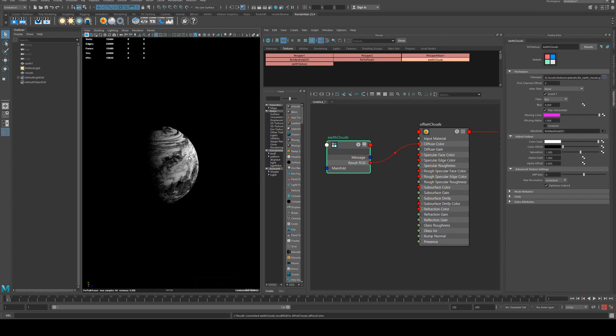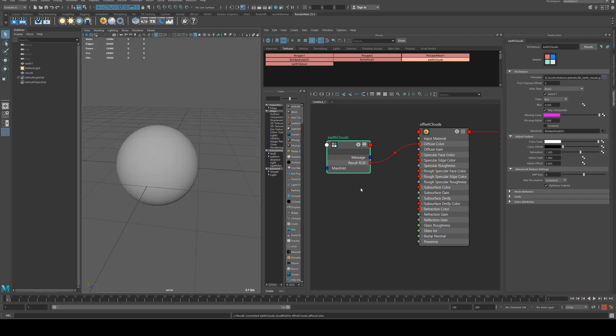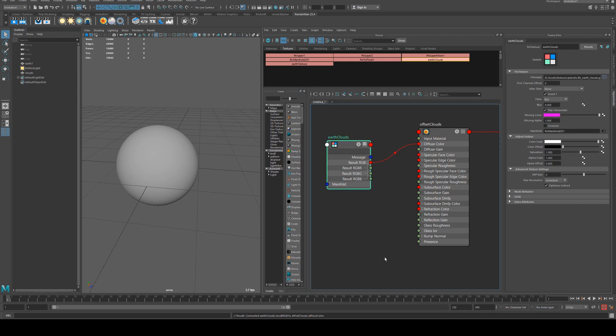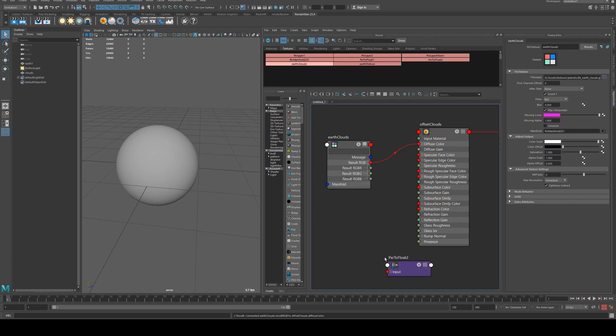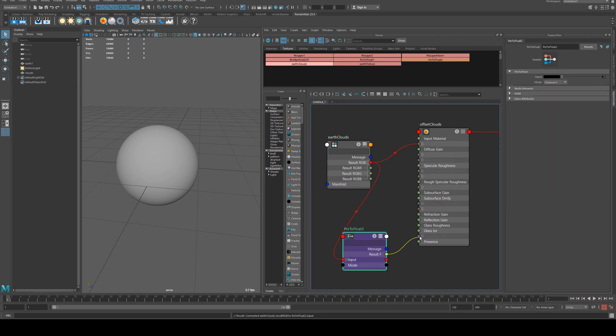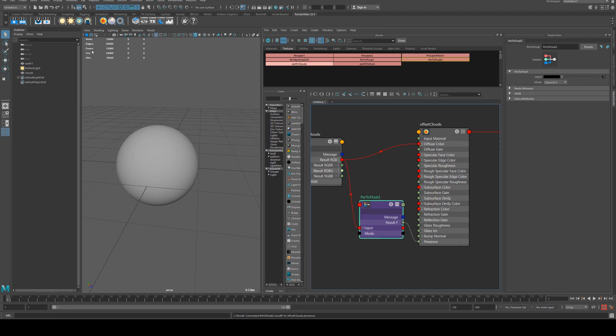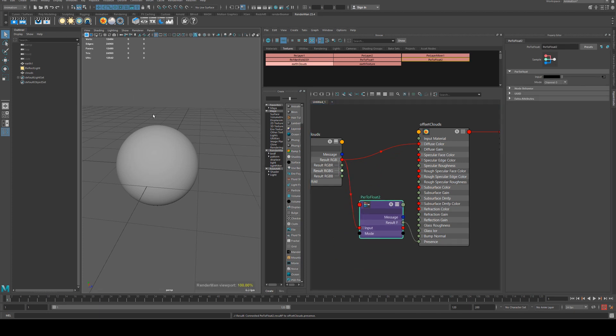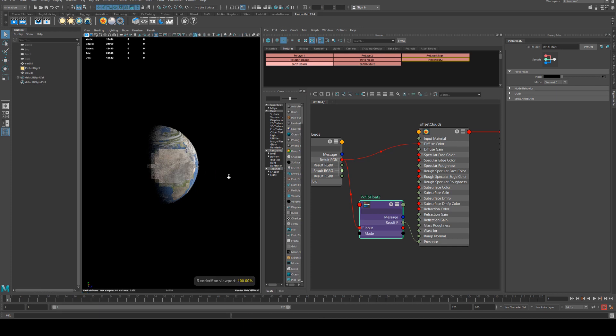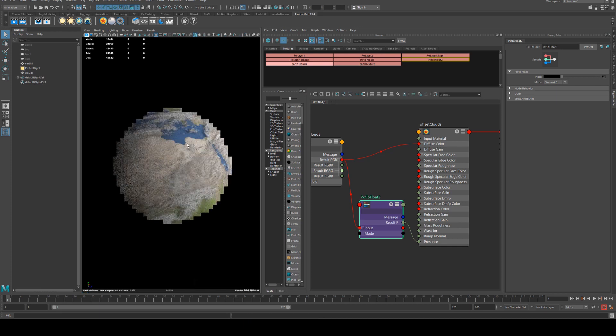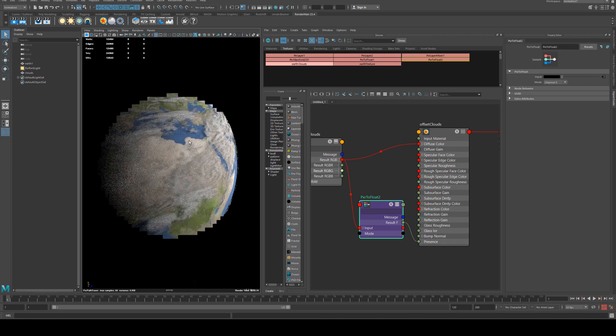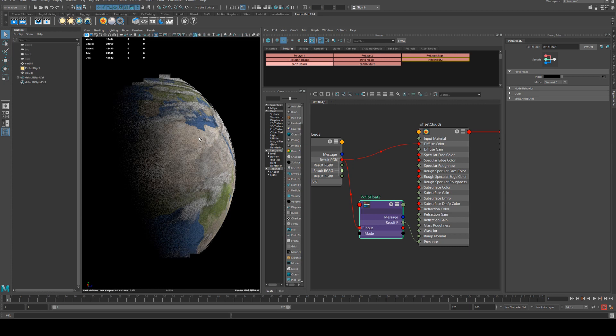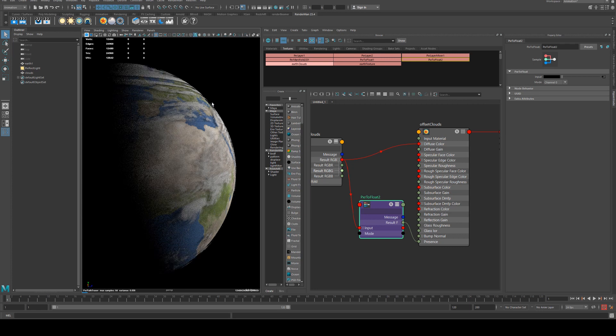If we render that you're not going to be able to see the earth underneath because we don't have an opacity map on this. So what we'll do is run the result RGB into a float again and the float into our presence. If we render that you can see that the clouds are sitting off the surface by 0.01 and you can sort of decide on how close or far you want them.